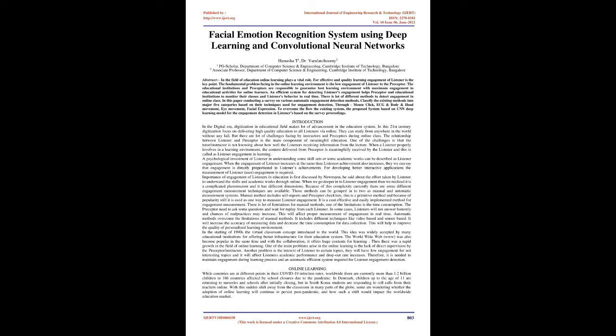We classify existing methods into five major categories based on techniques used for engagement detection: through mouse clicks, ECG, body and head movement, eye movement, and facial expression. To overcome the flaws of the existing system, the proposed system is based on a CNN deep learning model for engagement detection in listeners based on the survey proceedings.